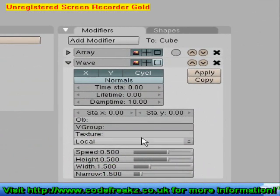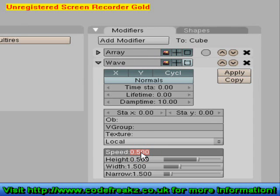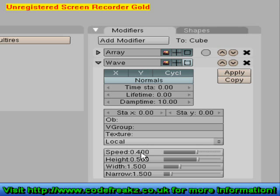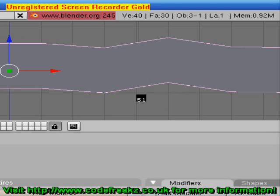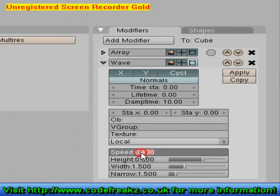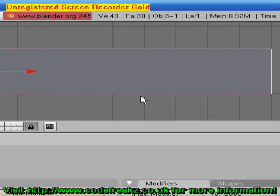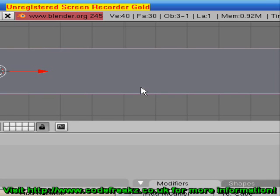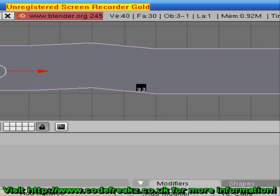I think it's going a bit fast, so we're going to decrease the speed to about 0.40. That should look a little better if we press Alt A. Still a bit fast, so we'll decrease the speed again — let's try 0.040. Alt A to start the animation. There we go, that looks a little bit more like a wave.